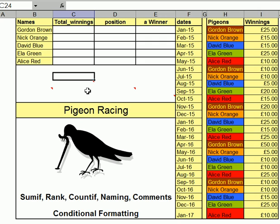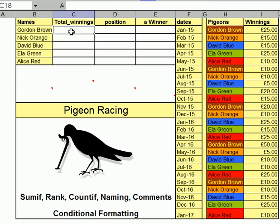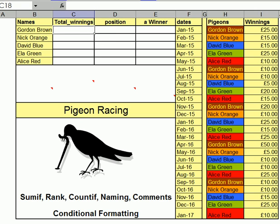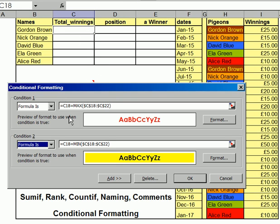So far so good. Next thing I'm going to look at is conditional formatting. Now what I've done is for these five cells here, I've gone up to Format, Conditional Formatting, and this has come up. I've set a formula in there saying the formula is equals C18 — this cell here — equals MAX of all of those. Then if it is, that's got to be the colour.